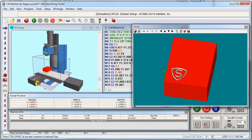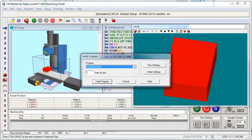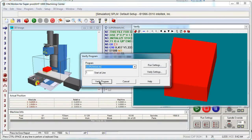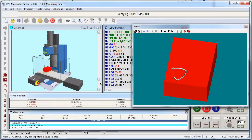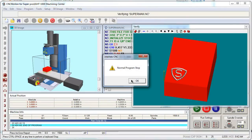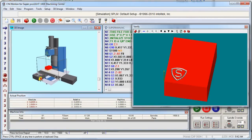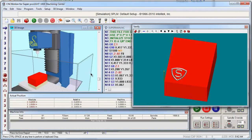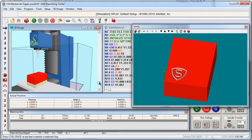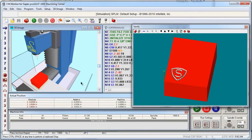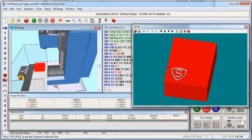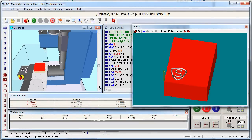Once the G-code is exported from Edgecam, it's then opened in a verification program called CNC Motion. This software lets you verify the toolpaths that you made in Edgecam, and allows you to check for errors, determine the estimated time to machine a part, and allows you to make any changes necessary before actual production on the machine.